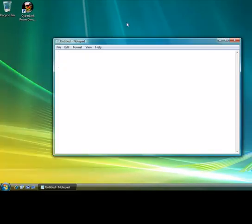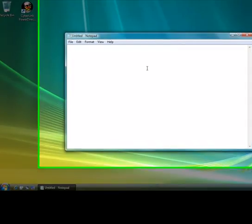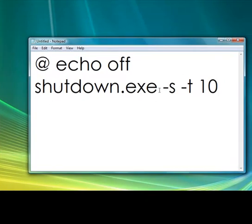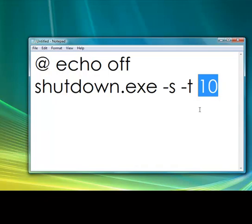So first, open Notepad and what you're going to type in is: at equal off shutdown.exe slash s slash t and then a number — the number means the number of seconds. Don't worry, it will be in the description and you can change it to whatever you want. 60 is obviously a minute.